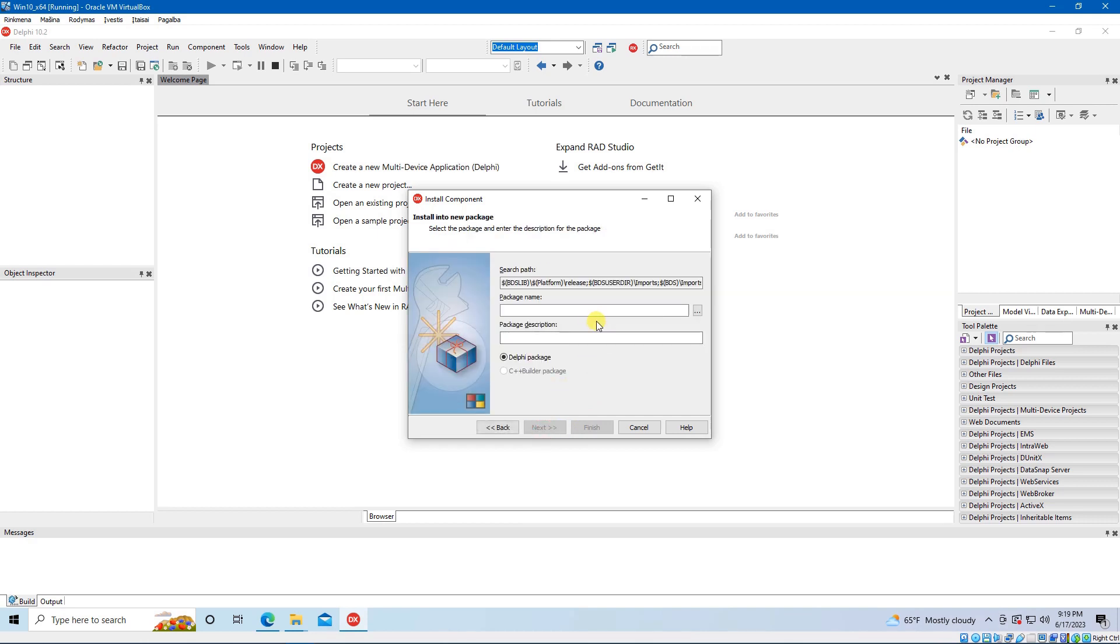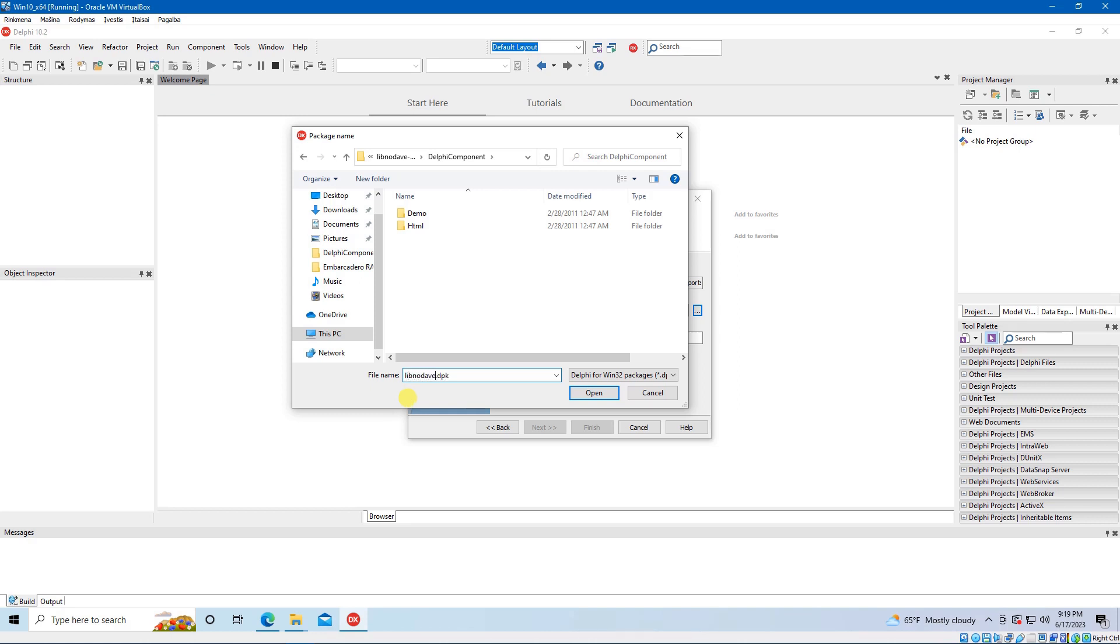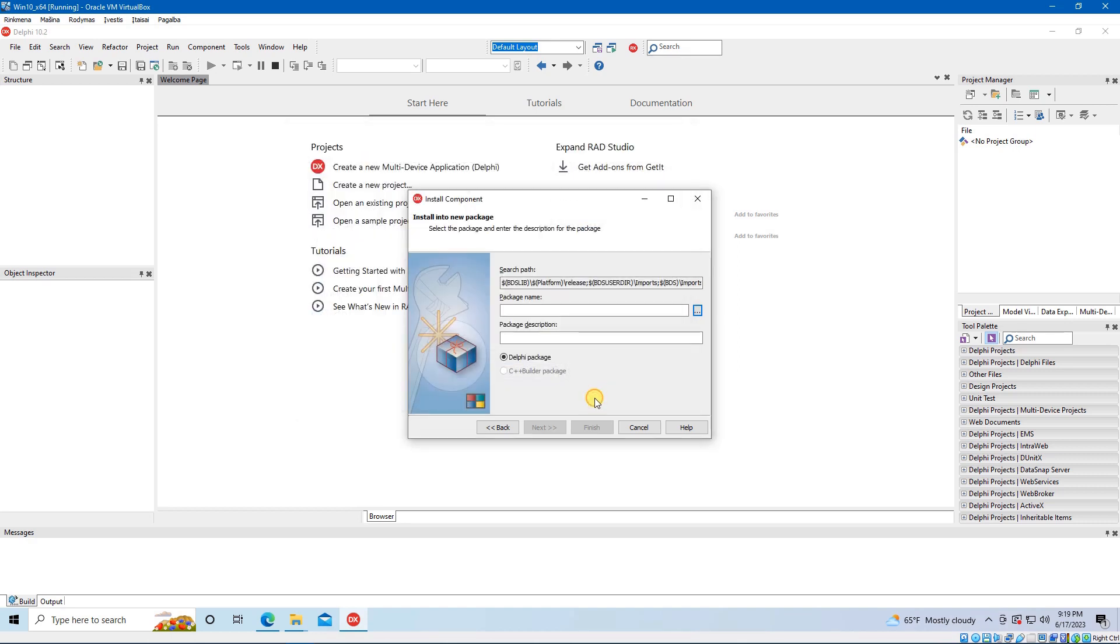Select the location where your package will be saved. Name it as you would like to. Write some description and click Finish.